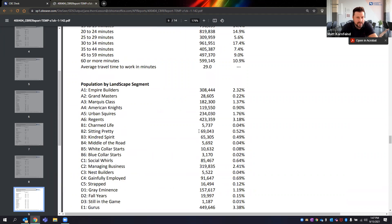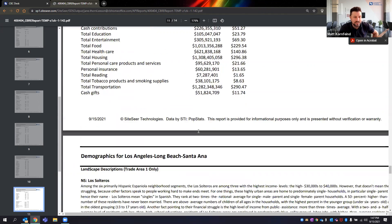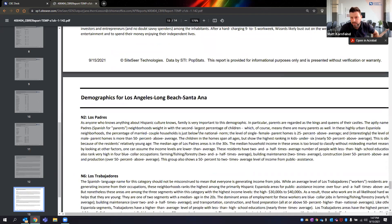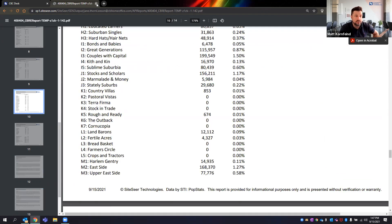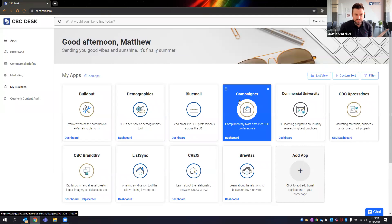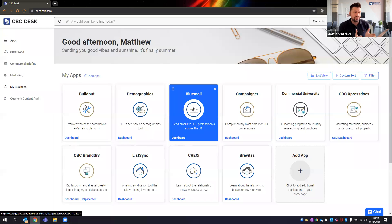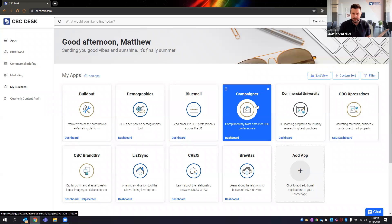There's also a breakdown of what landscape segment an area falls into. A lot of useful stuff available here that you guys can run very easily via the demographics tool.